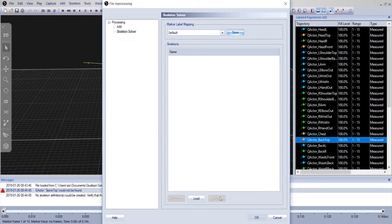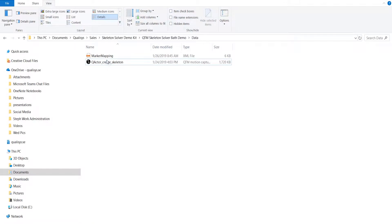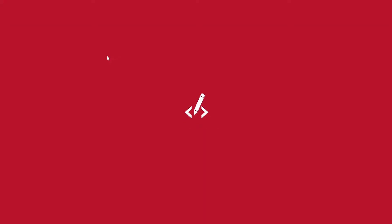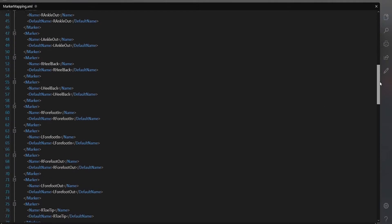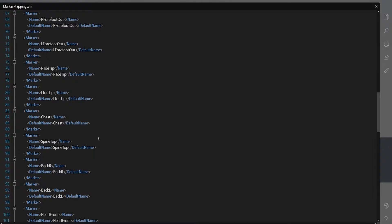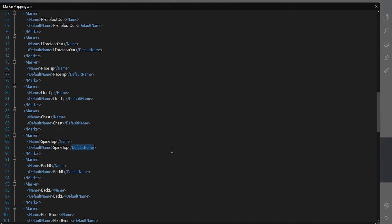Open the file and navigate to the marker that has been mislabeled. Each marker is provided a name and a default name. Name refers to the name that the marker is defined as in your label list. Default name is what's being searched for in QTM.